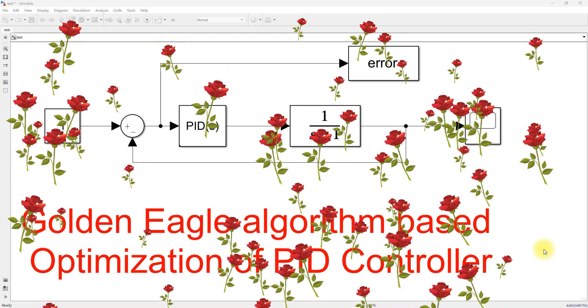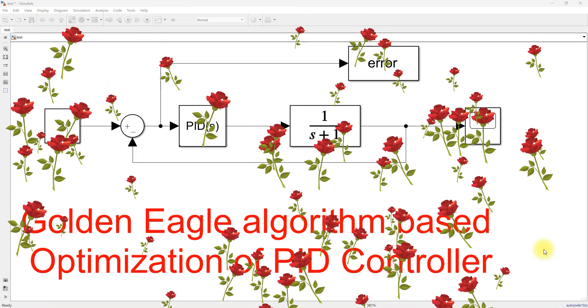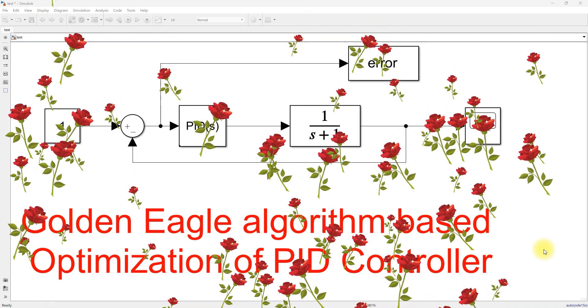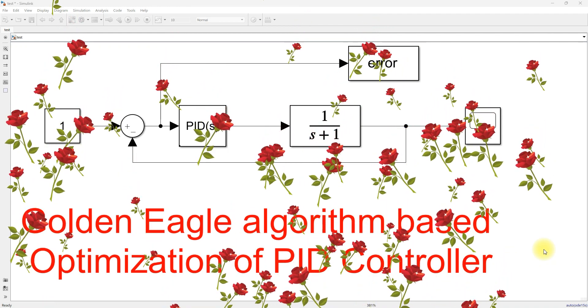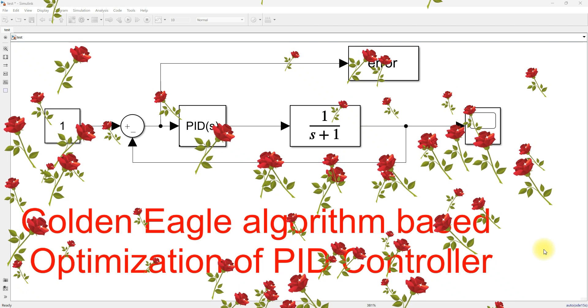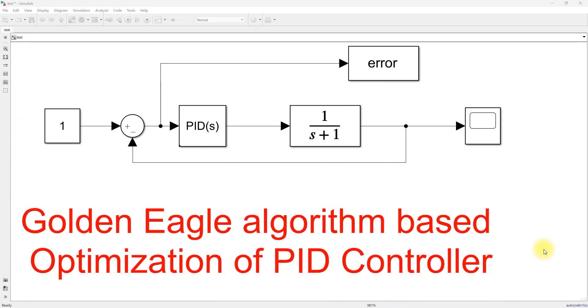Hi viewers, welcome to Lamo Solution. Today we are going to see about the golden eagle algorithm optimized PID controller.